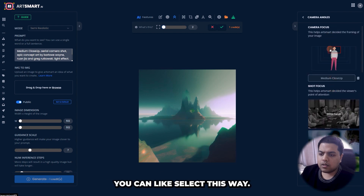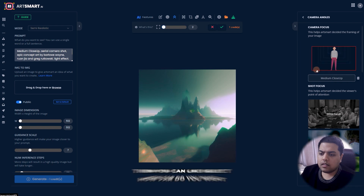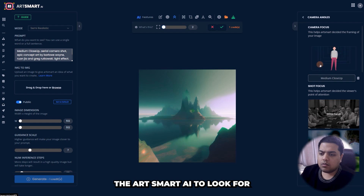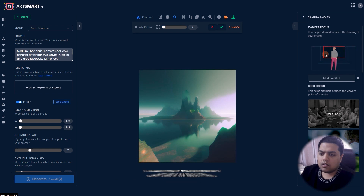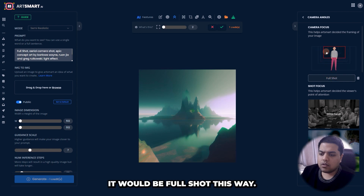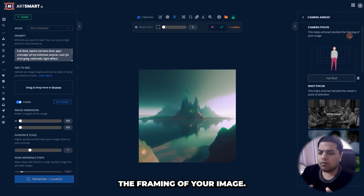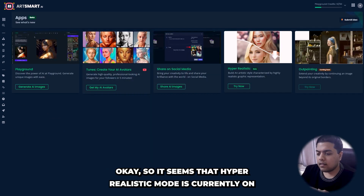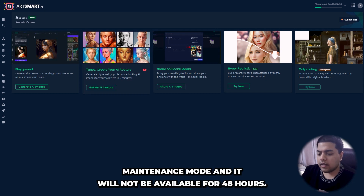On the side there are camera angles and a camera focus selector — you can choose how far artsmart looks, whether a medium shot or a full shot, helping artsmart decide the framing of your image. Unfortunately the hyper-realistic mode is currently in maintenance mode and will not be available for 48 hours, so I won't be able to show it here.